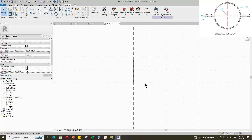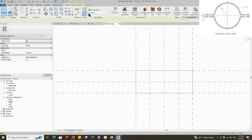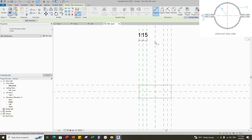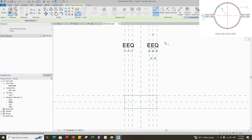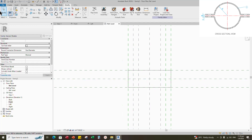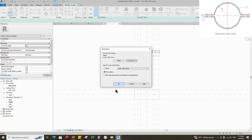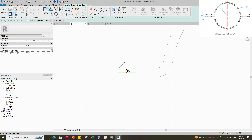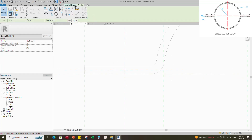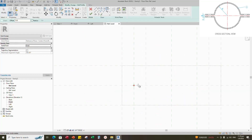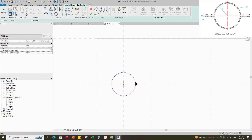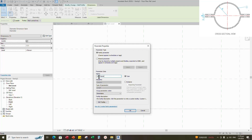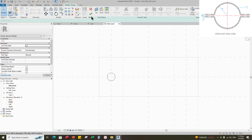Go to reference level. Select the existing reference plane. Offset 15mm and create similar. Insert a dimension and make equal. Go to Create and select the Sweep Void form. Set a work plane, pick up the work plane, and open the front view. Sketch the path and draw a line. Align to the reference plane and lock it. Select Profile and edit profile. Draw a circle. Insert a diameter dimension. Select the dimension and add a parameter for hole diameter. Select instance and click OK. Complete the sweep void form.